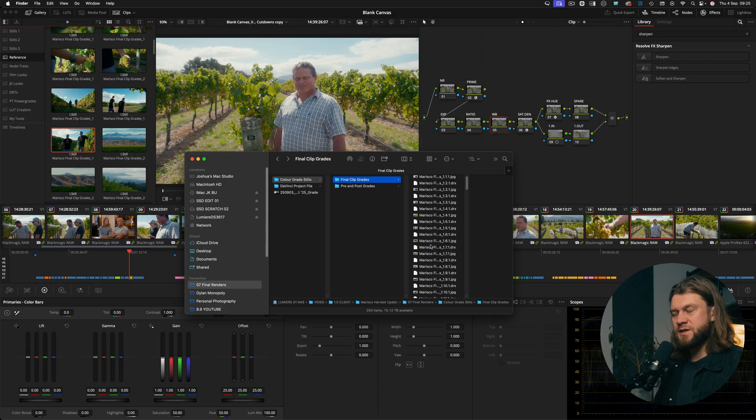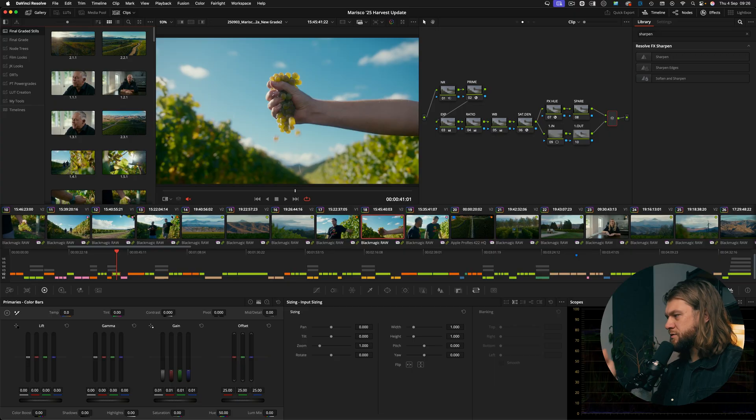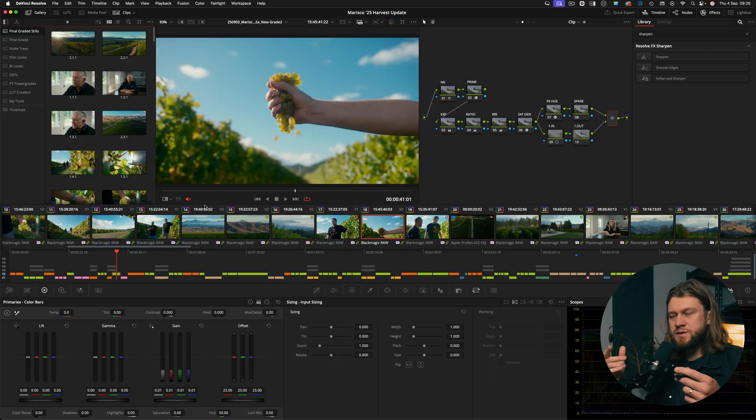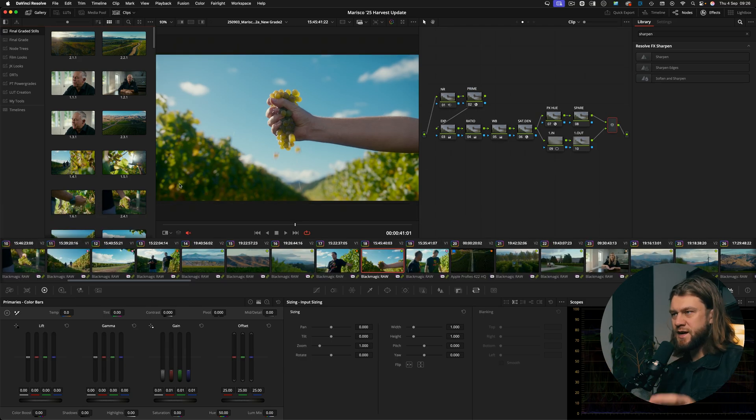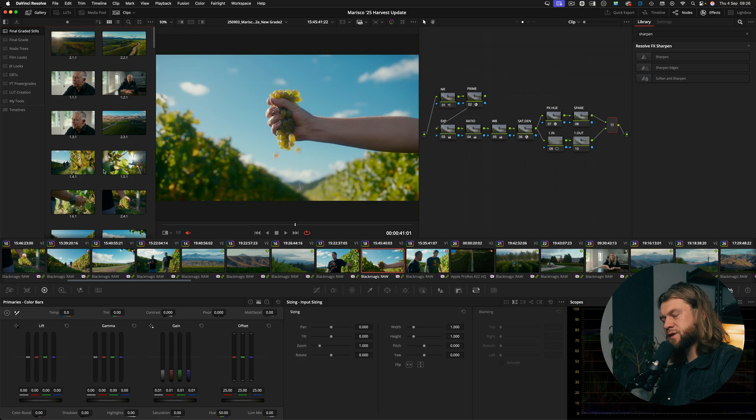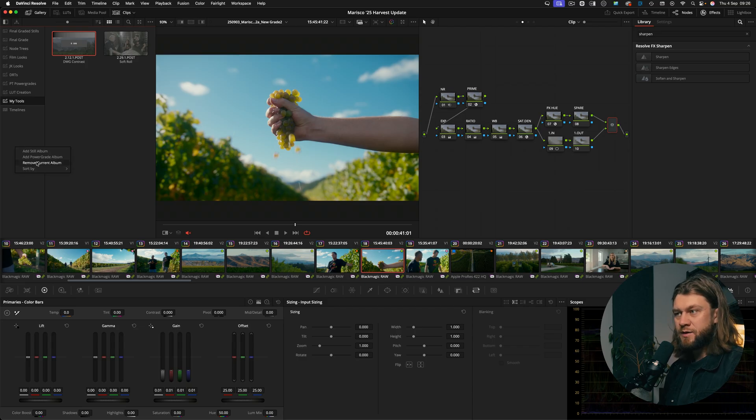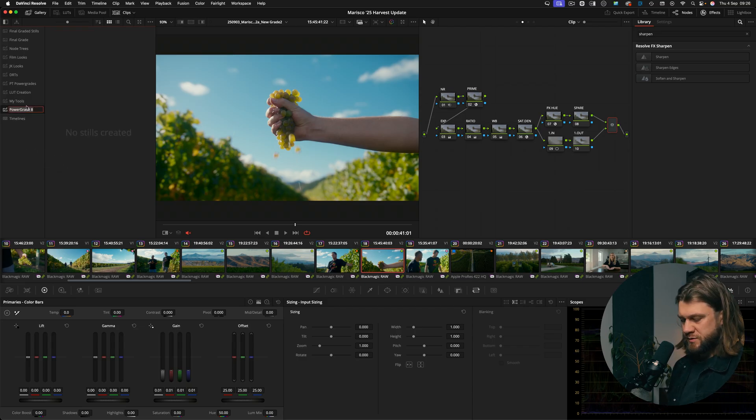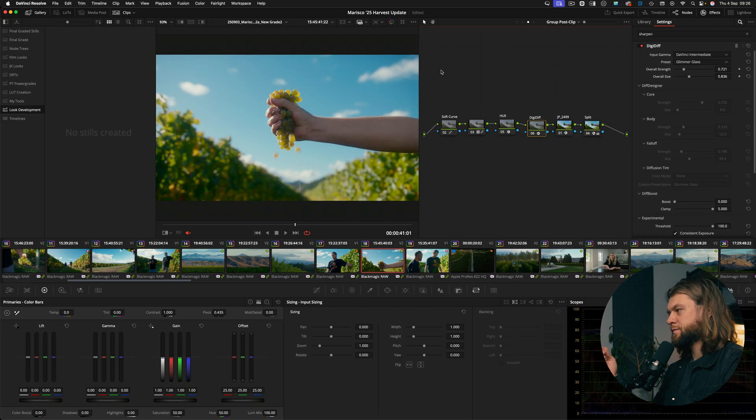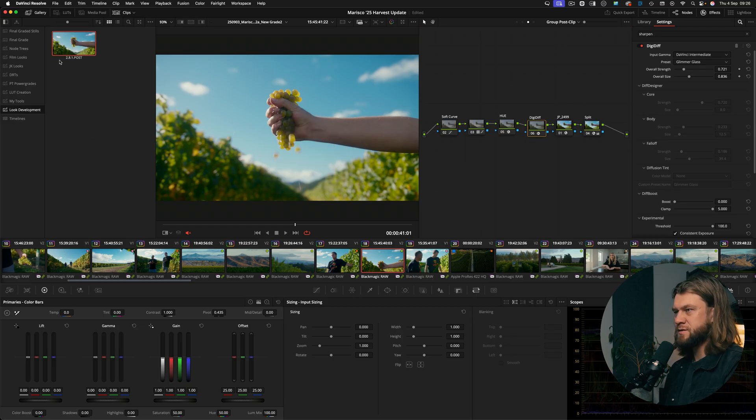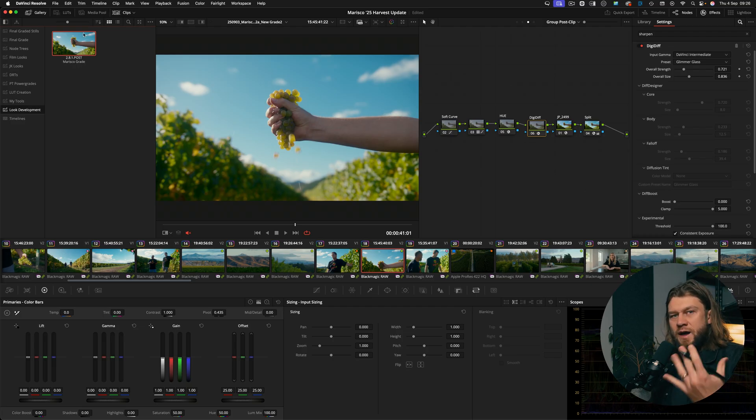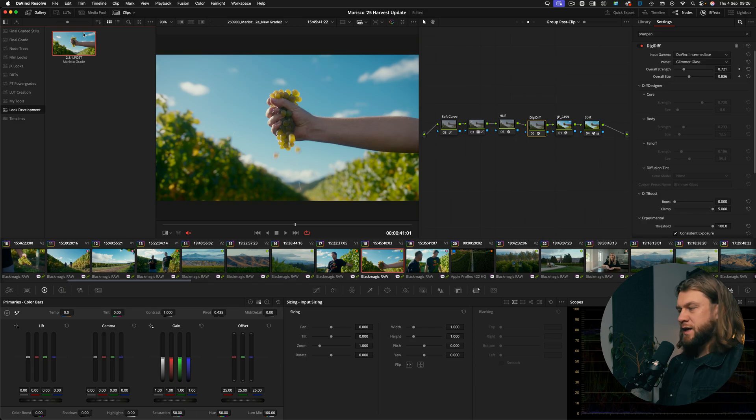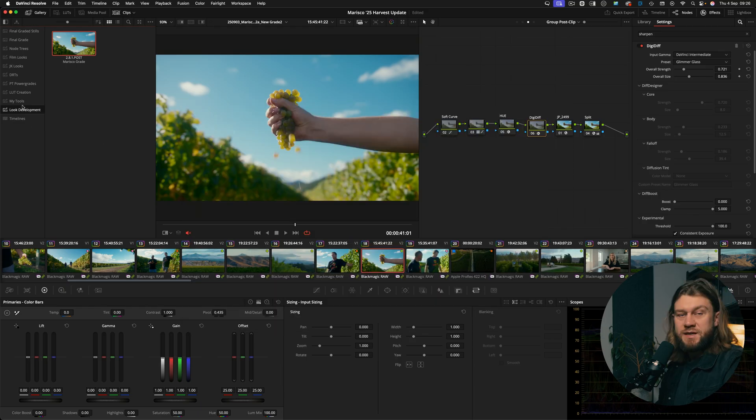So back in the original project, another thing you can do which you're probably thinking is you can actually save power grades which are available across the database. So instead of exporting the stills and then re-importing them, you can simply just save the stills into a new power grade. So you can add a power grade album, this one we'll just call look development. And for example in here we're just going to save this still and grab a still and I'm going to call this Marisco grade.